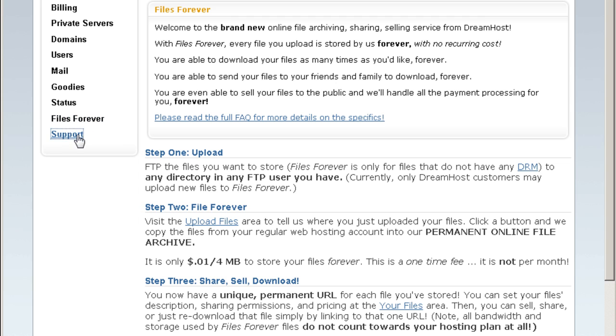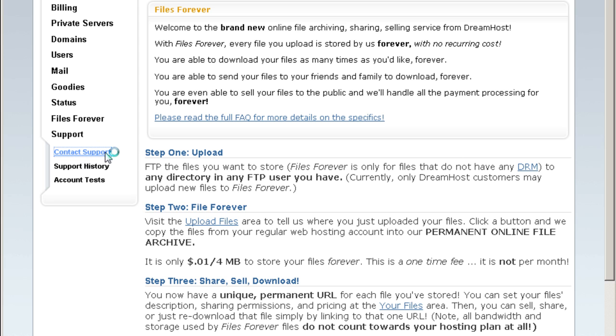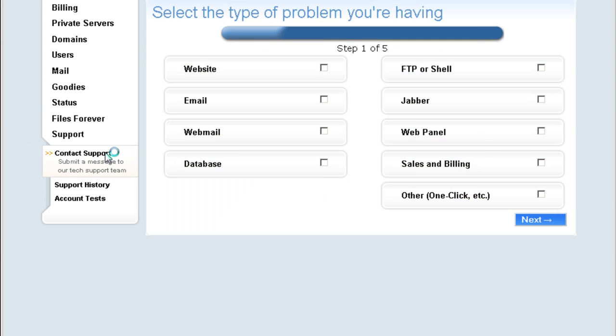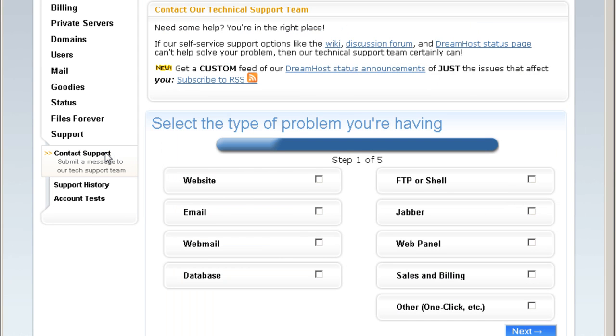And you can see, you can contact support from their support center here and just check which problem you are having with.